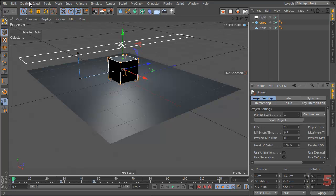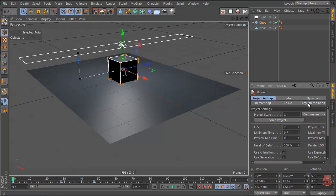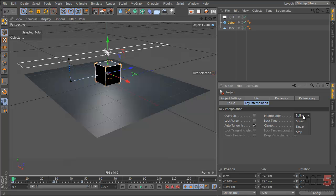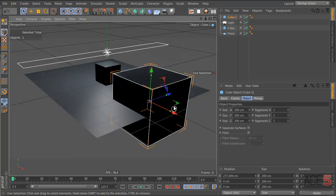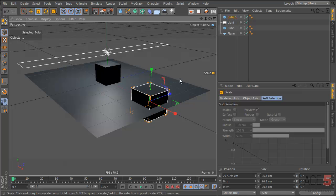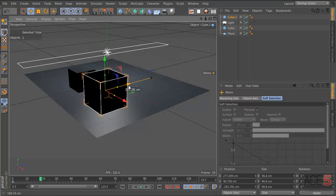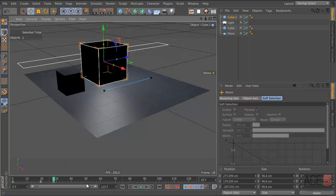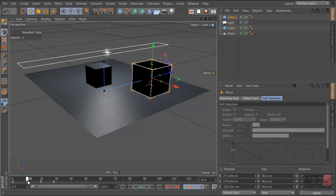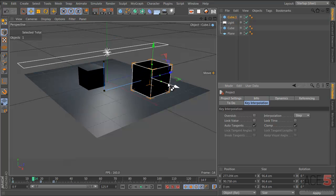If you go to Edit > Project Settings, you now have key interpolations where you can set the default — for example, to linear or step. So if you make a new object, set a keyframe, go to frame 20 and set another keyframe, then go to frame 28 and set another keyframe, it will jump at each keyframe to the right place. That's where the new interpolation options are — in Ctrl+D under key interpolations.